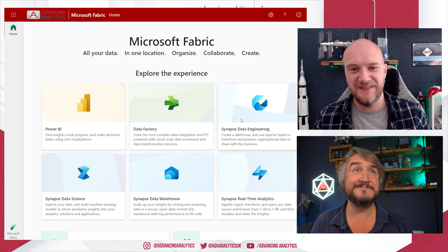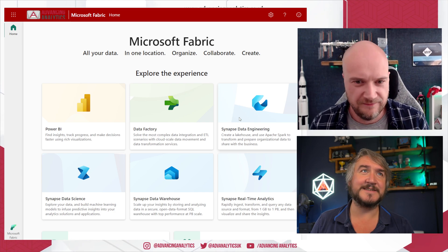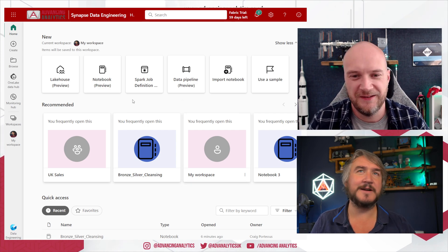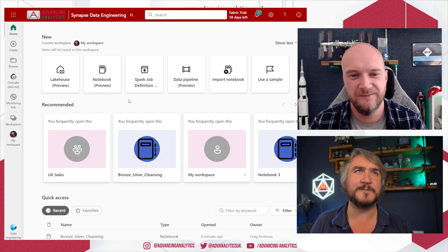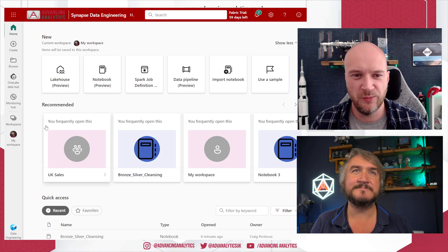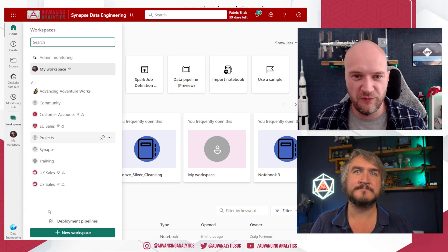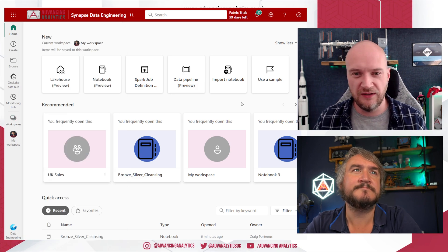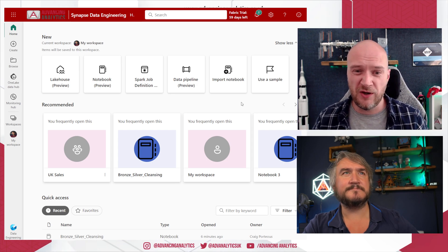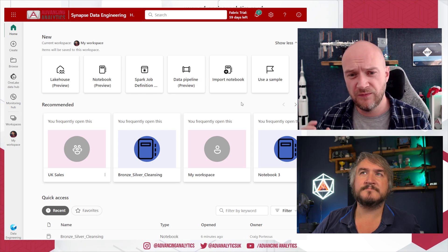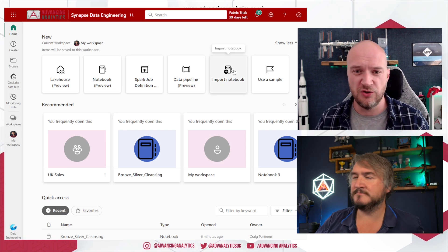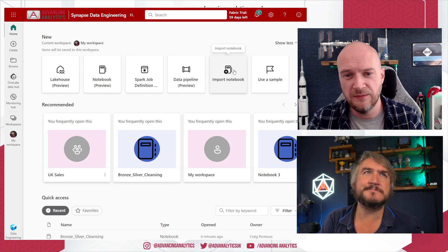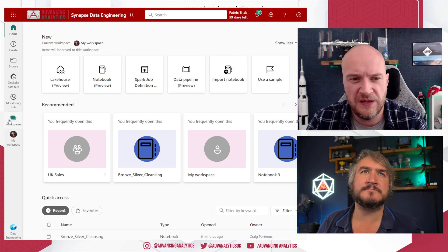I'm going to start off by diving into the data engineering world. We're going to jump over to the UK Sales workspace. Before you move over there, this home screen gives you the options of what you can actually create within your data engineering experience. I'm pointing that out because this is the only place where you can import a notebook — you can't do it once you get into the workspace from the new item menu.